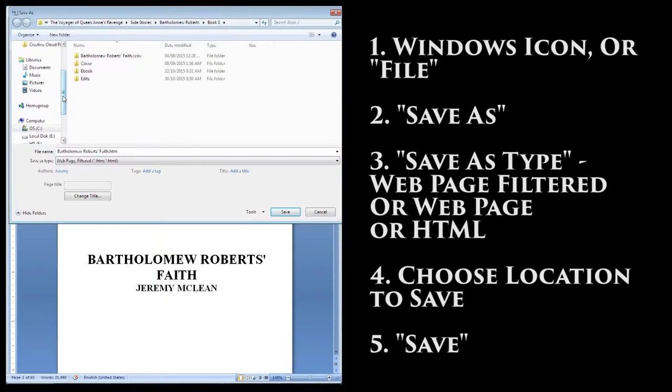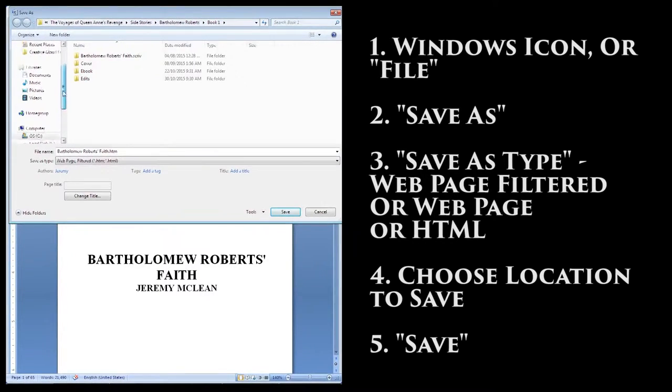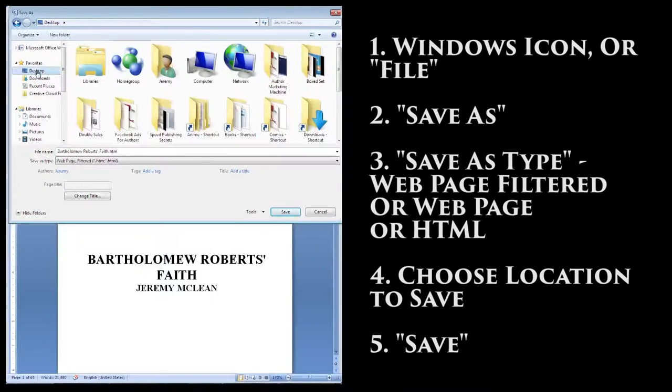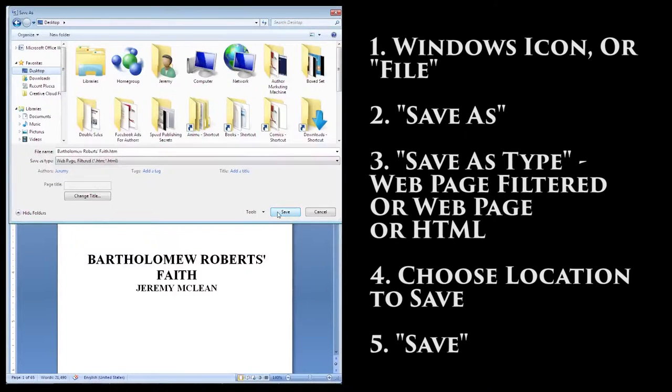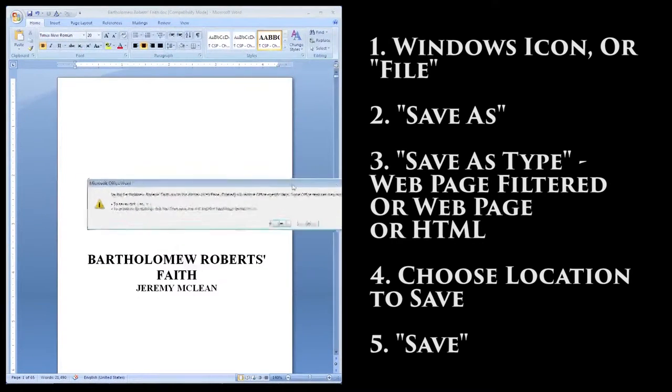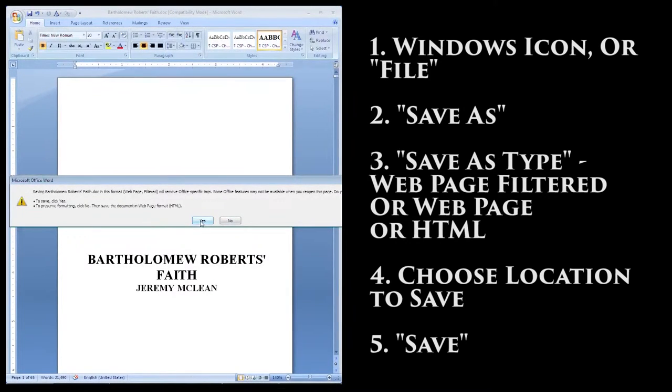Web Page Filtered will reduce the amount of code in the file and make our jobs easier. On the left, make sure to choose a location where you'll be able to find the file easily. I like the desktop so it's right there, and if I want to I can move it elsewhere pretty easily. There, now we have an HTML file.